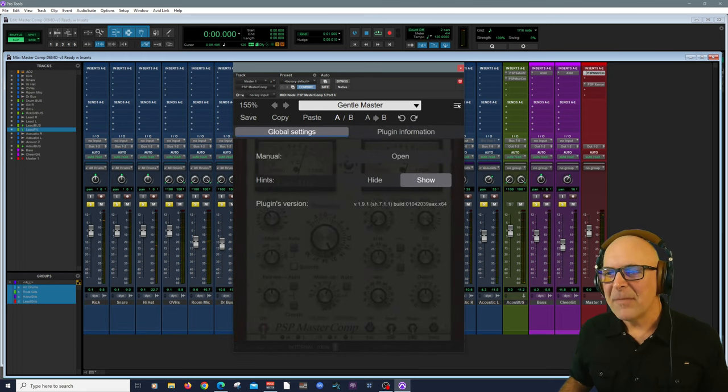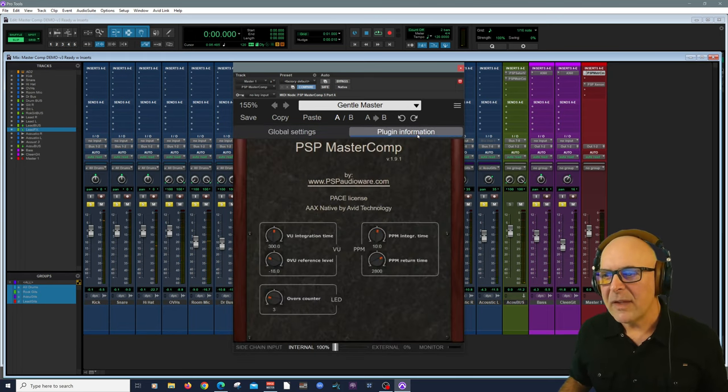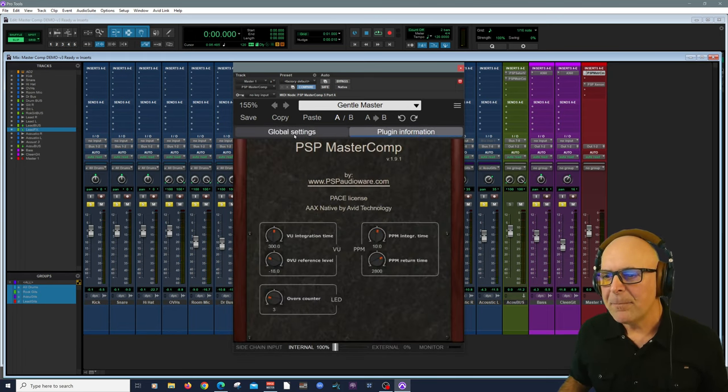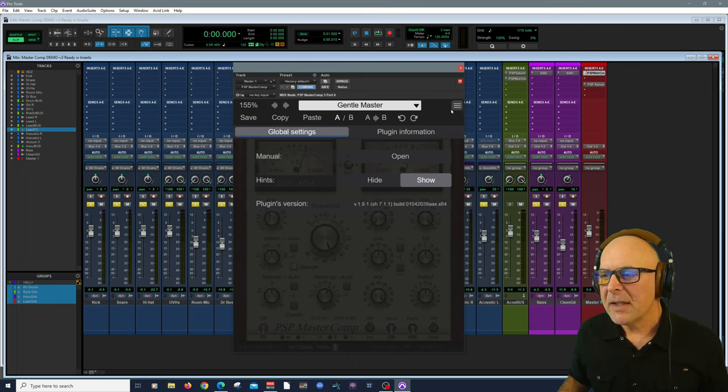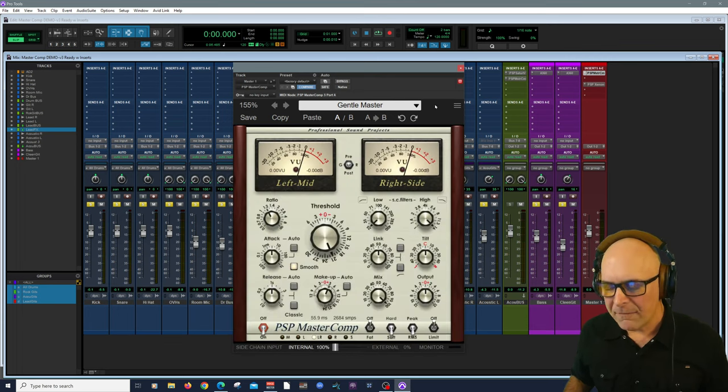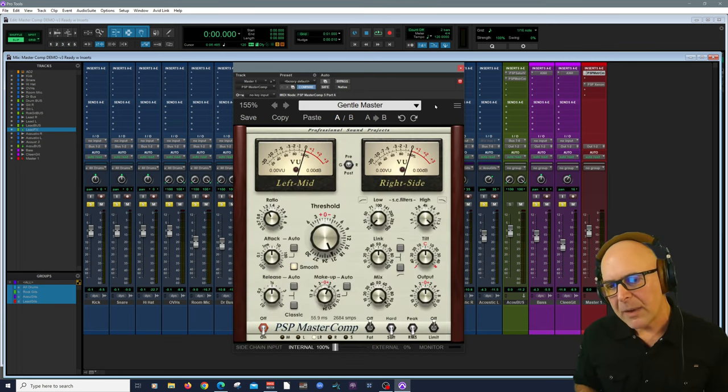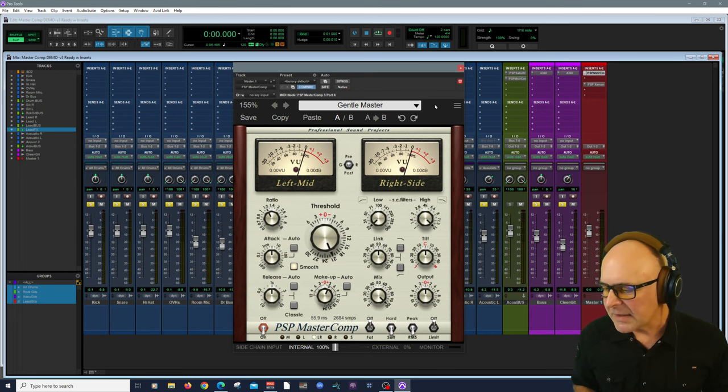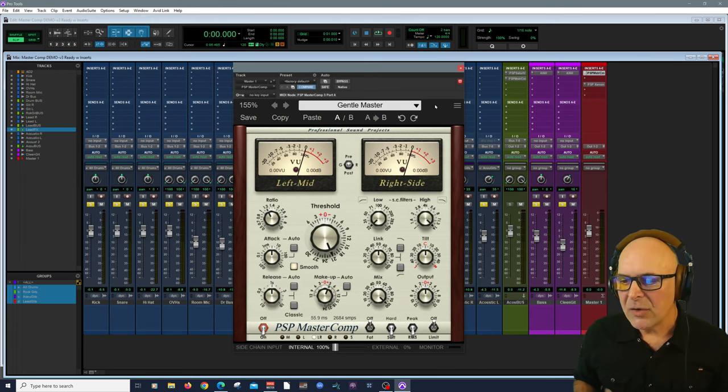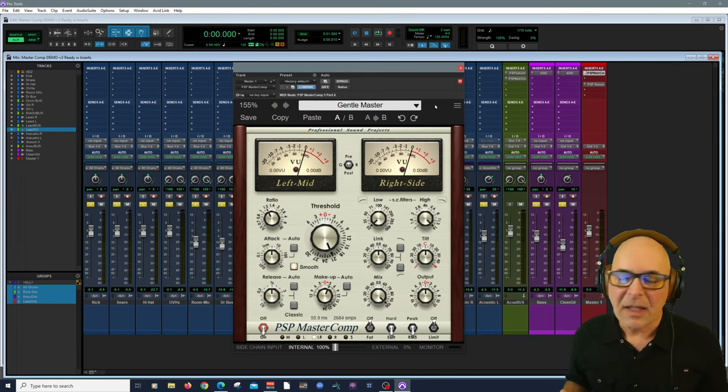There's also some global settings and some plugin information here. As I mentioned before, VST, VST3, AAX, and it uses iLok licensing. So there's no excuse not to dive right in.